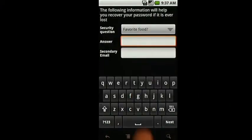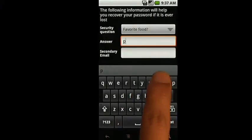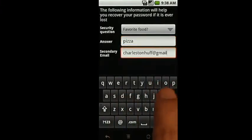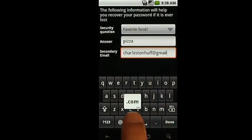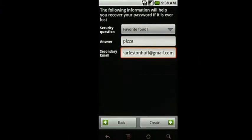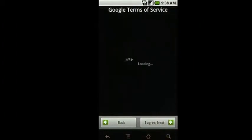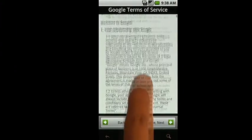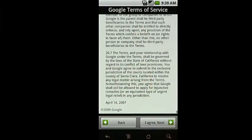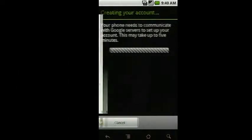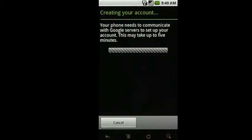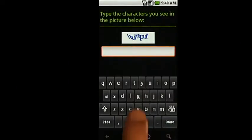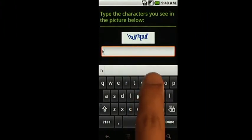You'll need to set a security question and provide a secondary email address. These are necessary if you forget your password and need to reset it. After you select Create, read through the Google Terms of Service, and then select Next. Type the characters you see in the picture and select Next again.